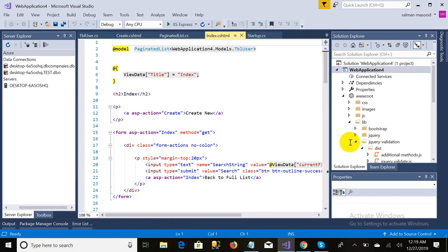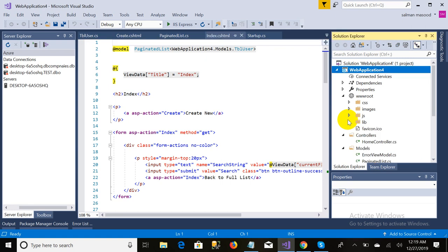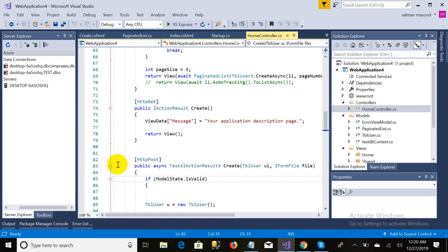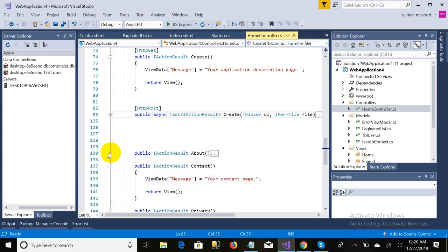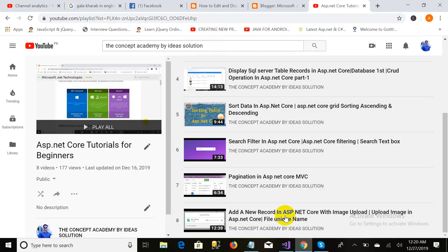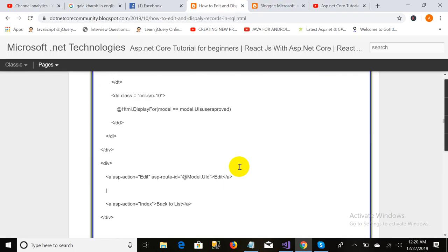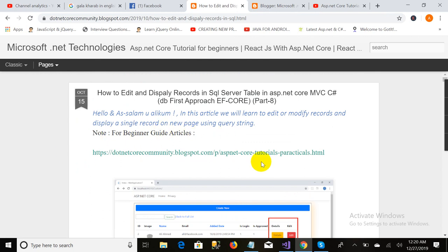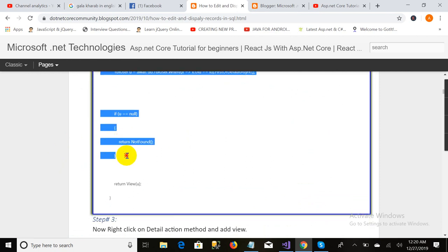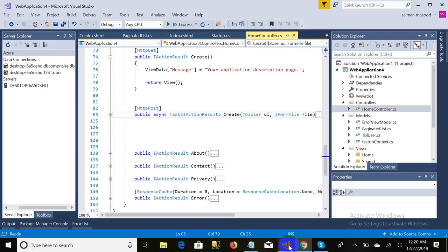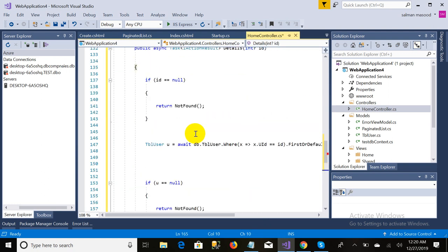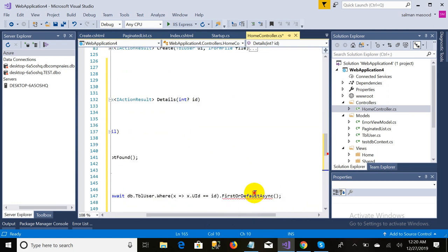Let's come back to the controller. This is my Home controller and I will add a new Detail action method. I'm going to my blog and copying the action method — I will provide the link in the description. I paste the Detail method here. It is done, but it is showing an error on 'FirstOrDefault'.